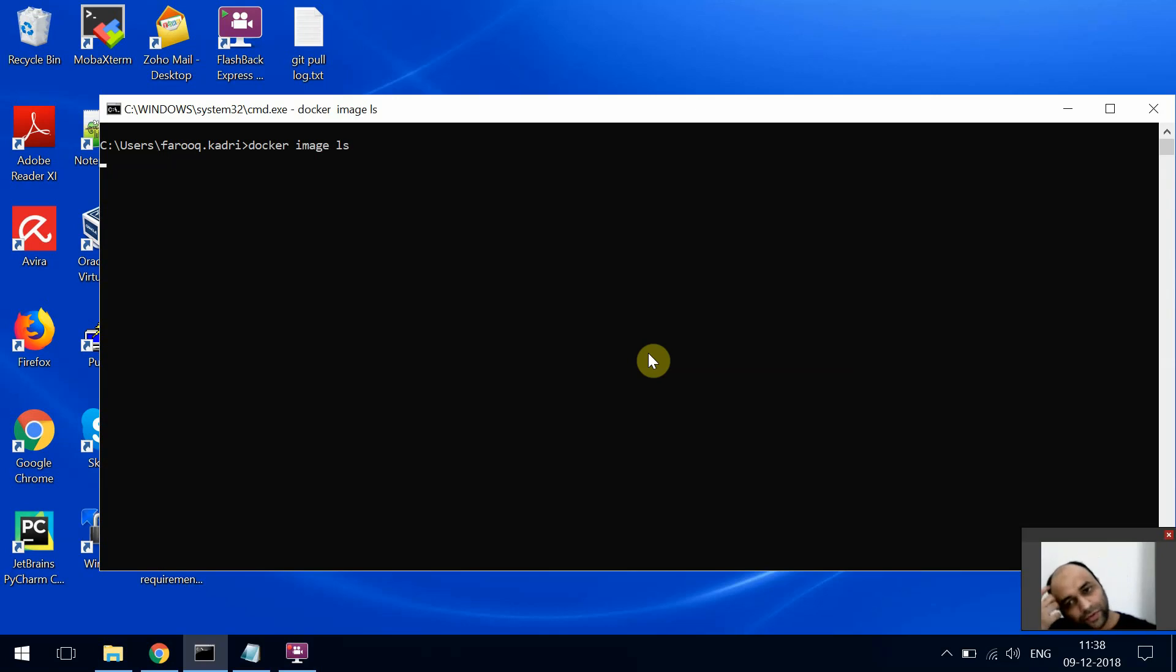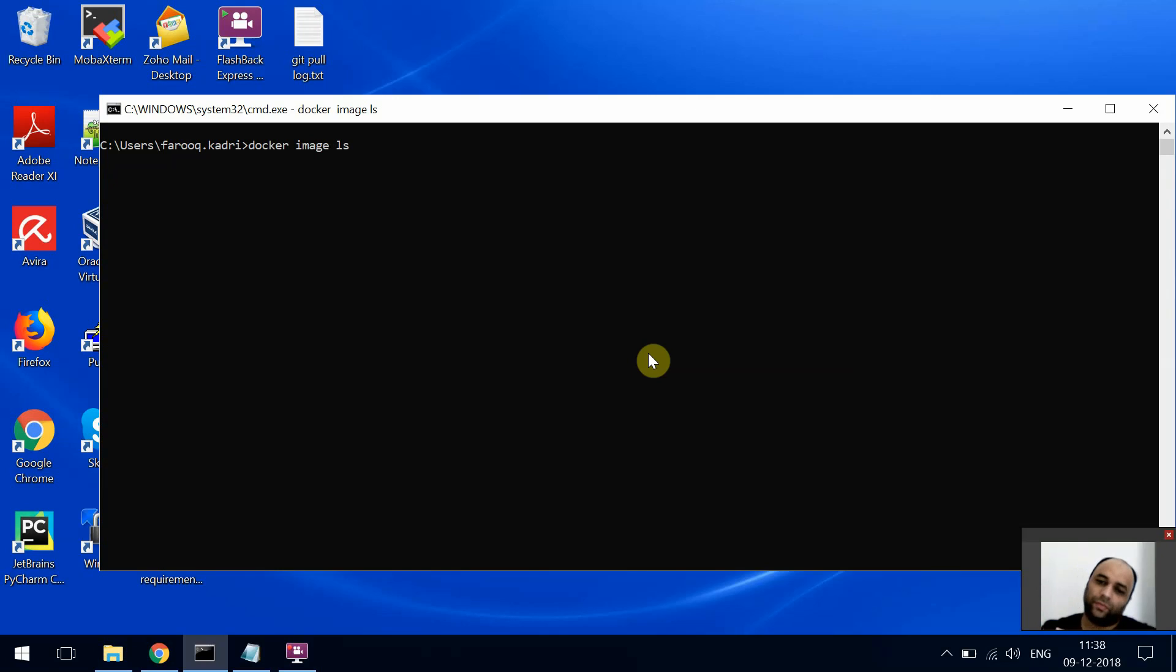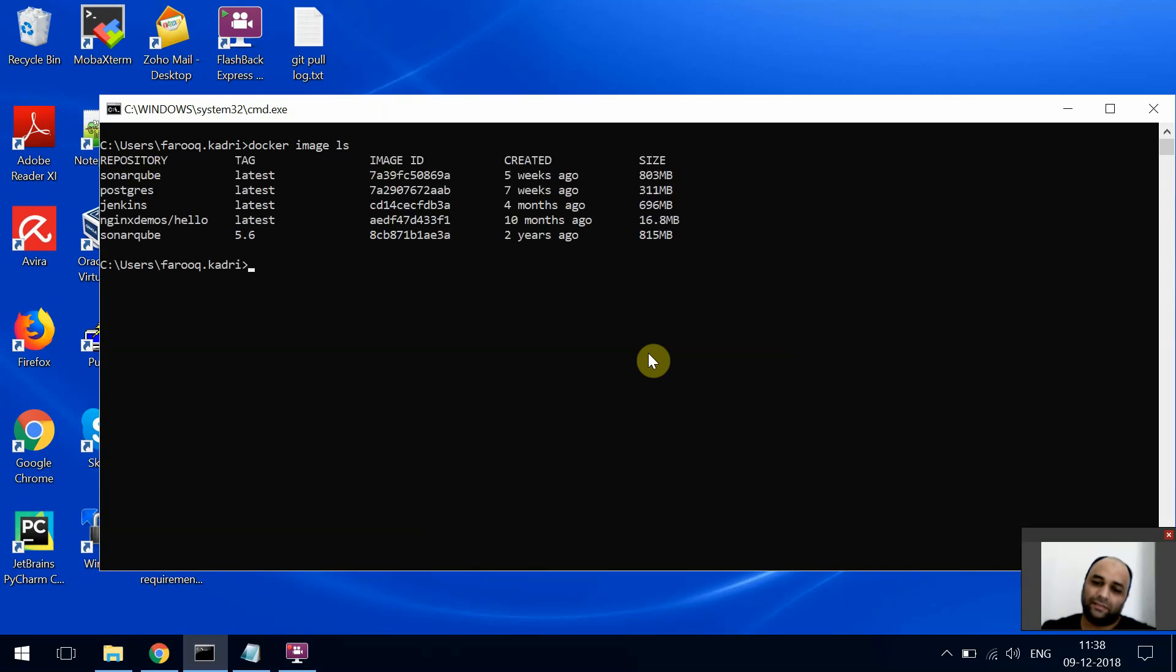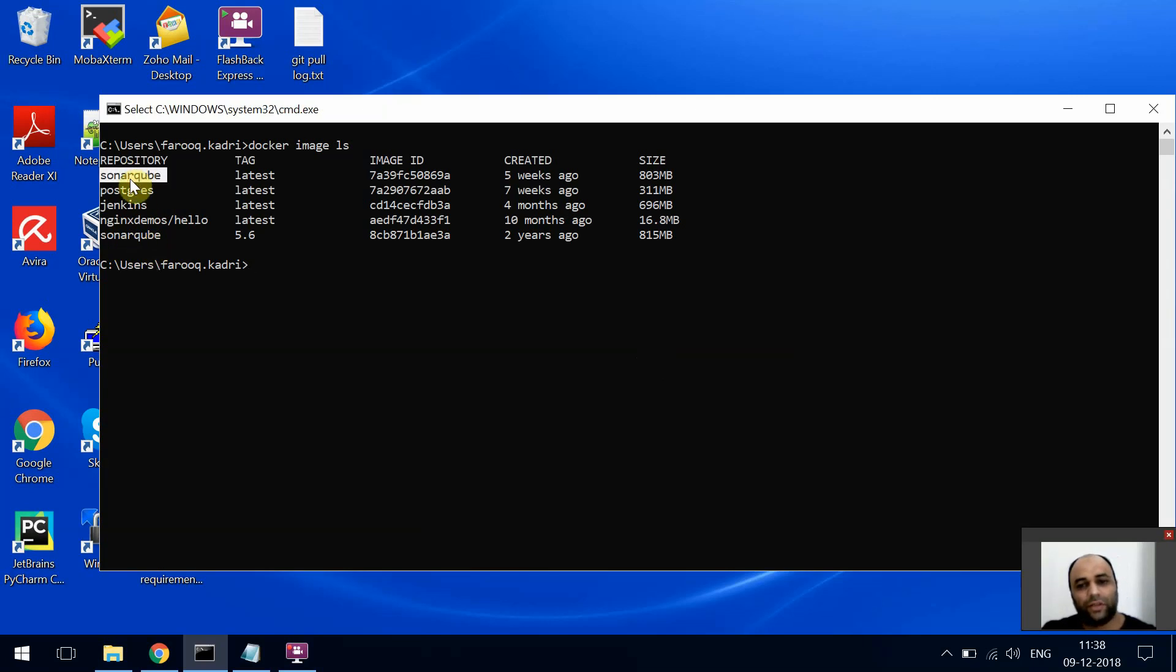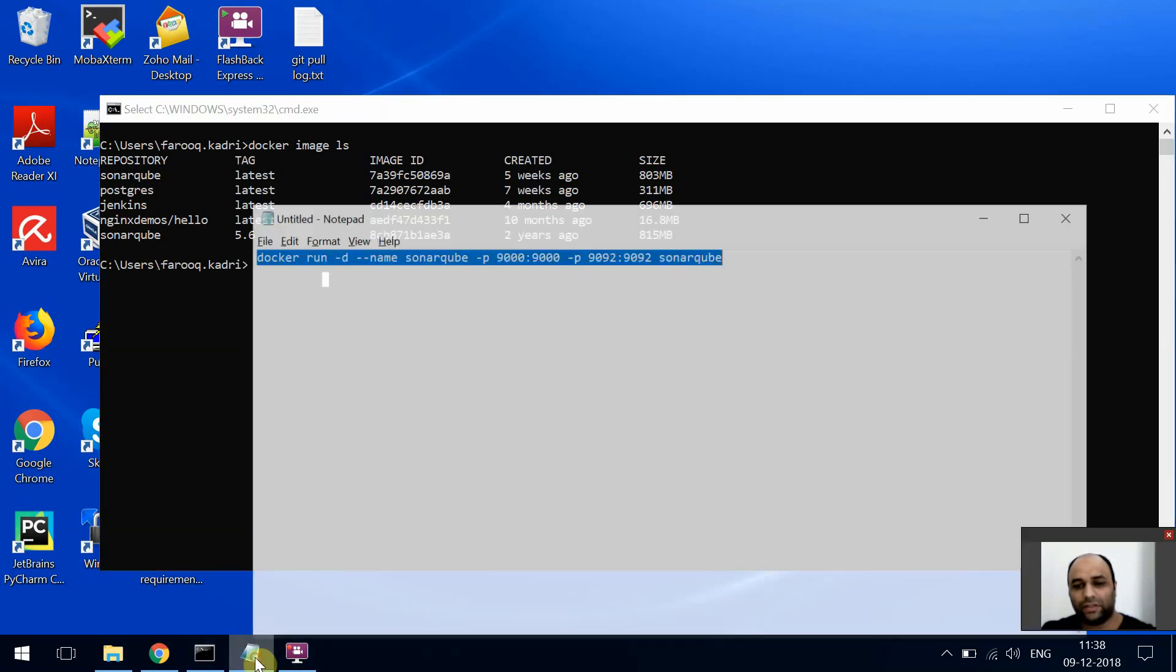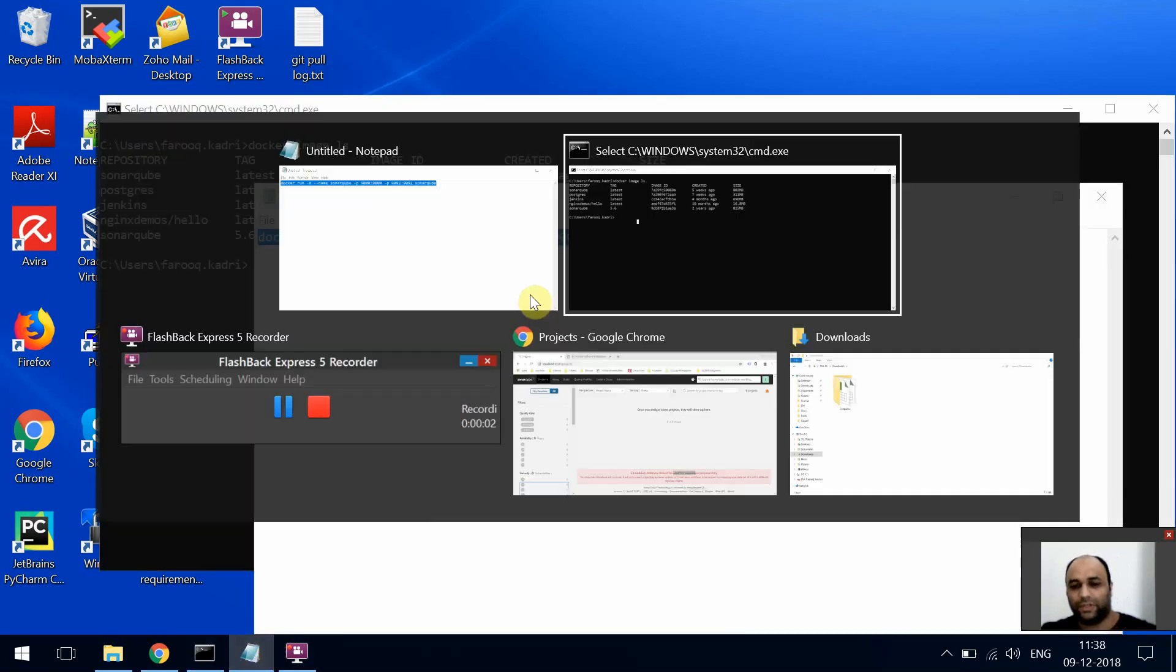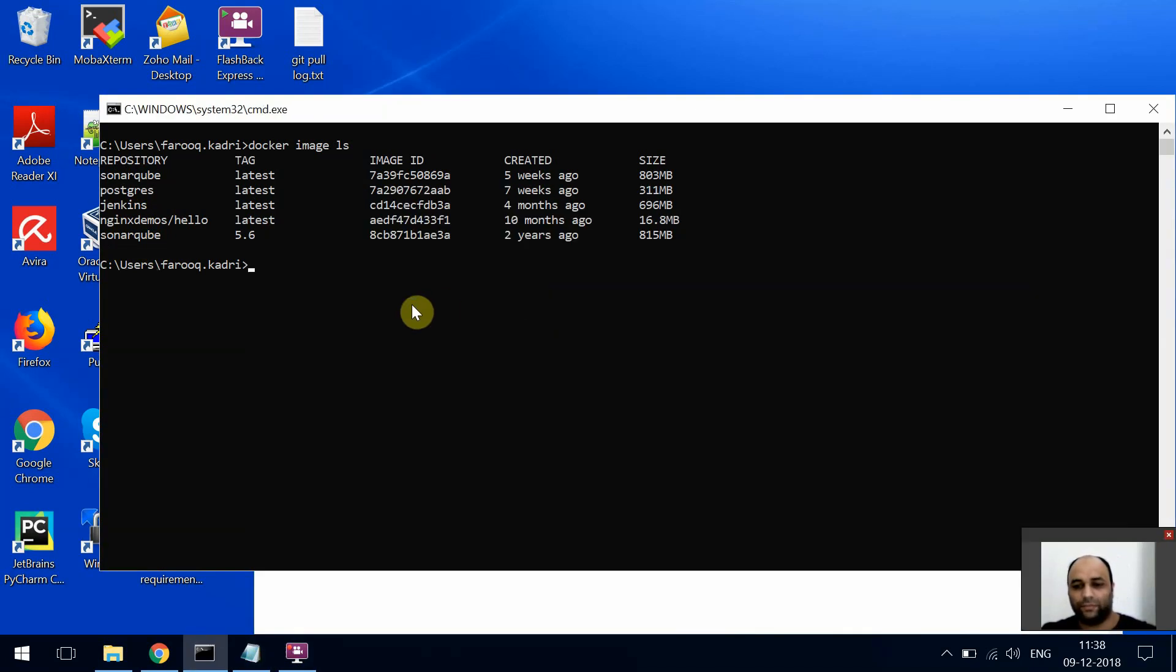After docker pull sonarqube, you should be able to see a list of images. My computer is running slow right now. So I have all of these images, and this is the one I'm talking about - it's the latest one. So what I'll do is just run this and copy this command.